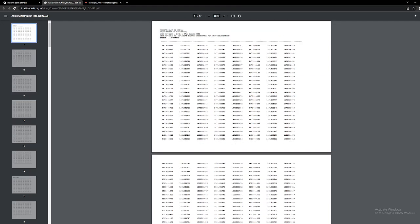Hi what's up everyone, this is your RBI Aspirant and RBI assistant result has been declared. Finally after a long wait.